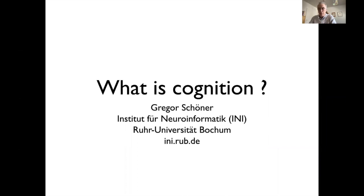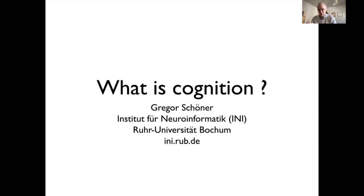Welcome to this introductory lecture on human cognition. It takes up from where Professor Seng Sheng introduced the topic in the first lecture of this introductory series. We think it's important for you to understand something about human cognition, as the study of human cognition and the development of artificial intelligence have a close interrelationship in both directions — a topic that will come up several times in this lecture and the next.